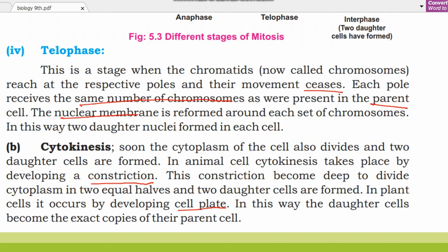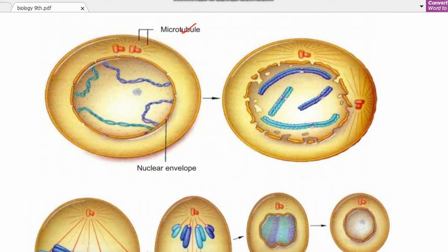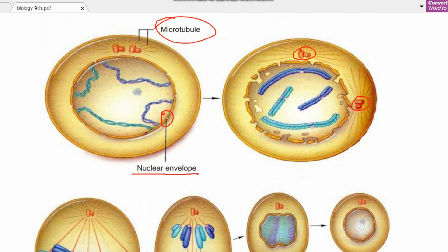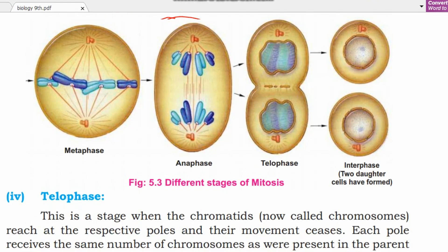Here we can see the diagram showing microtubules and the nuclear envelope. Here the nuclear envelope is open and the poles have divided and moved apart, as seen in the metaphase stage where chromosomes arrange on the spindle.